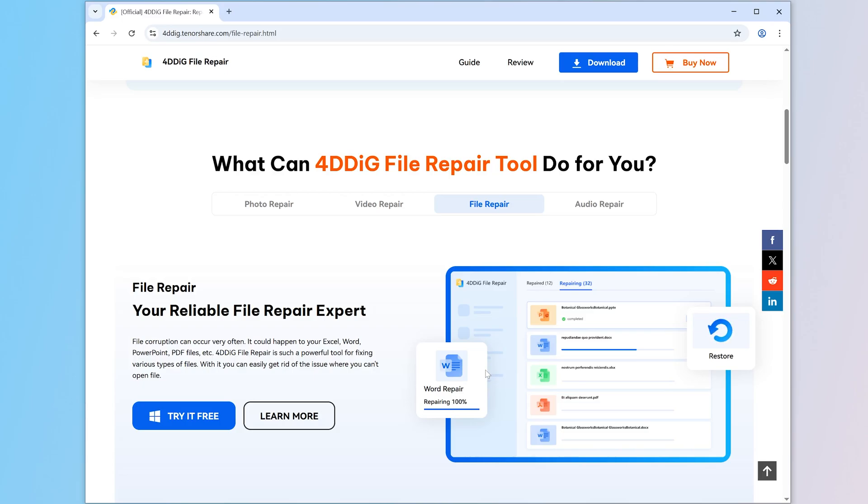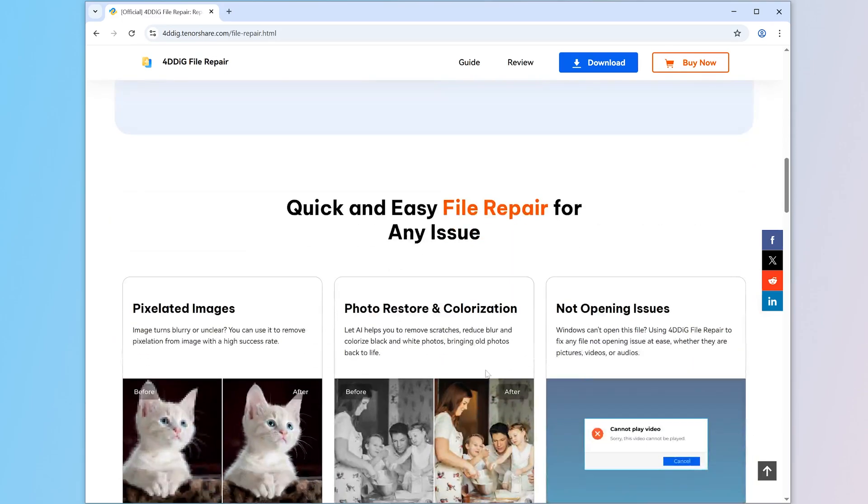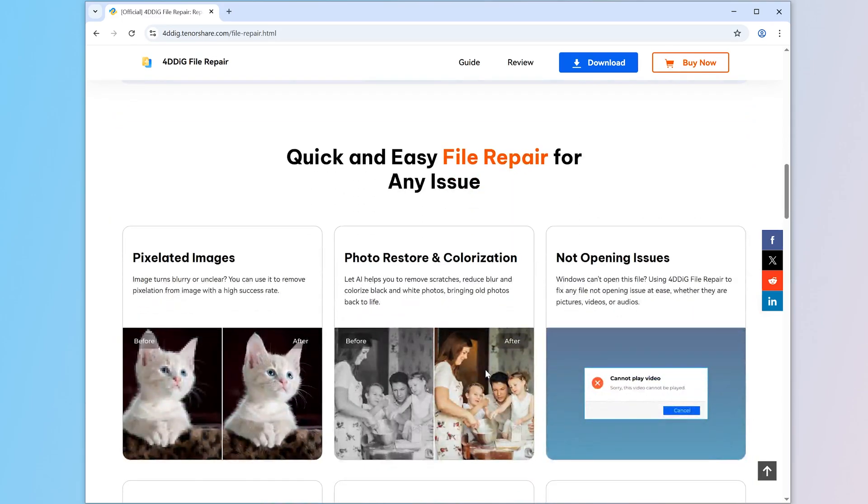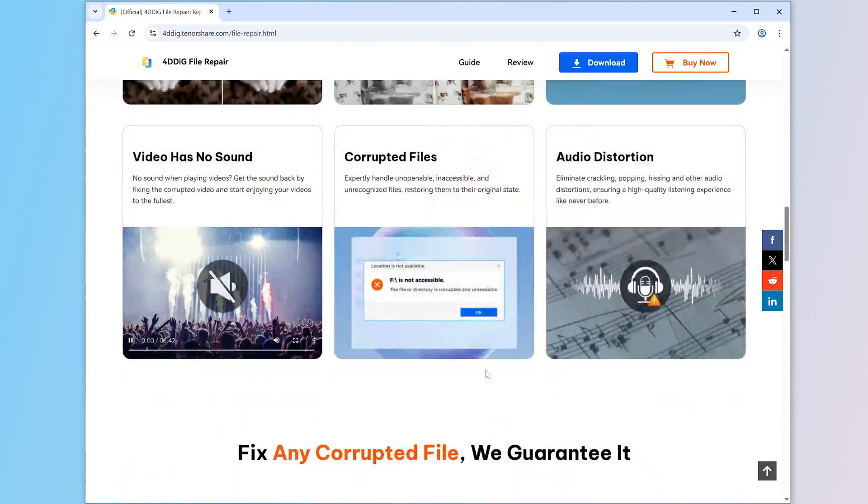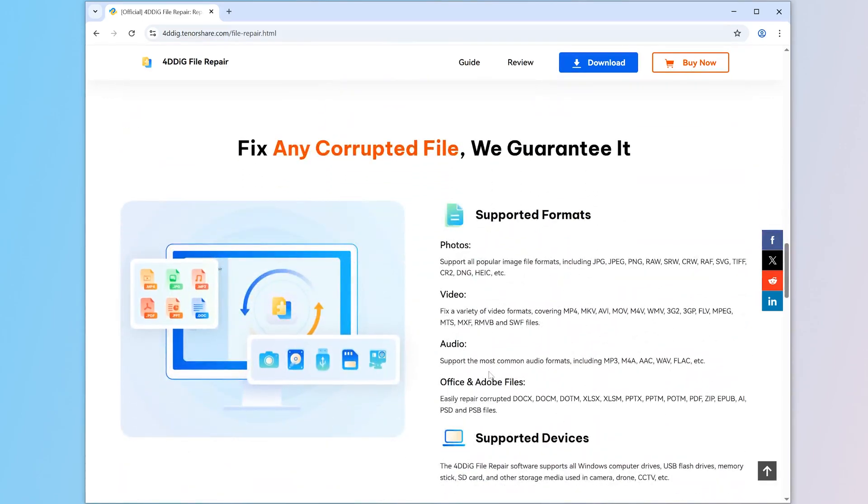you can repair damaged Word, Excel, PPT, and other files in just three steps. Check the download link below and let's get started.